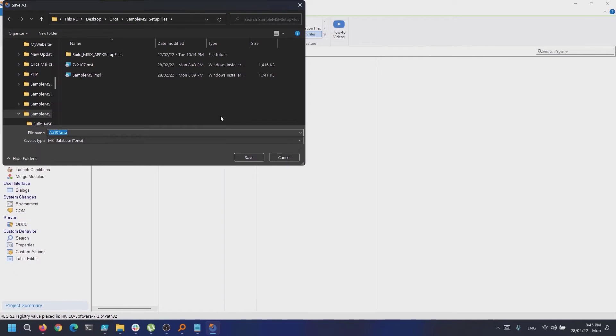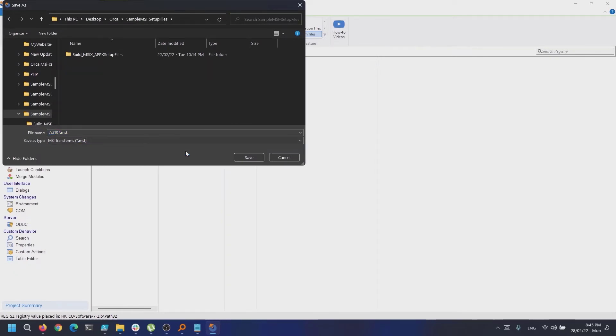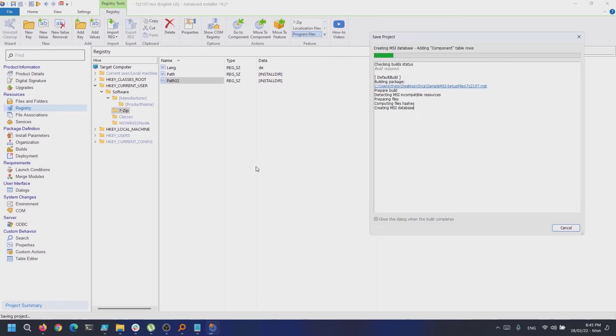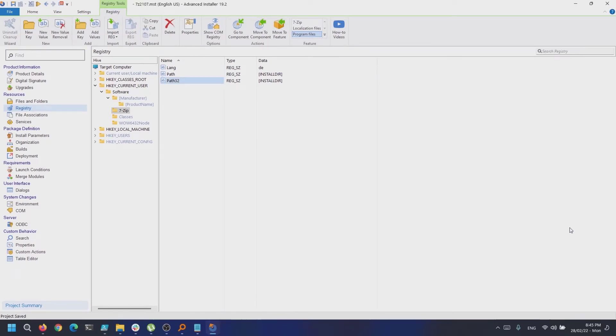Make sure you set the MST as package type for your output. Great! The transform is now ready, so let's install it.